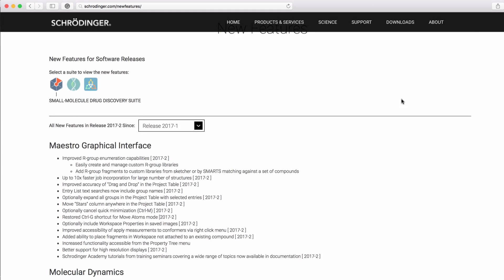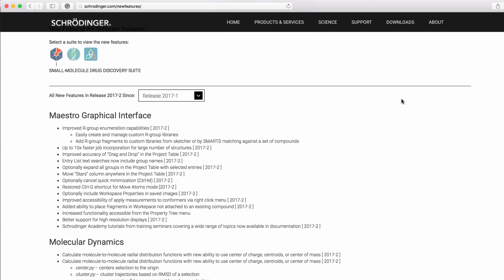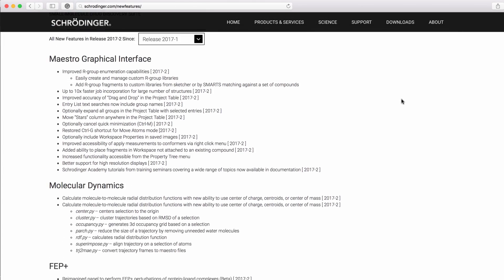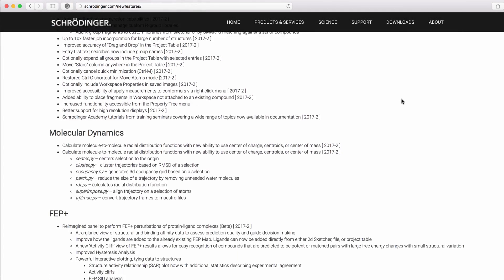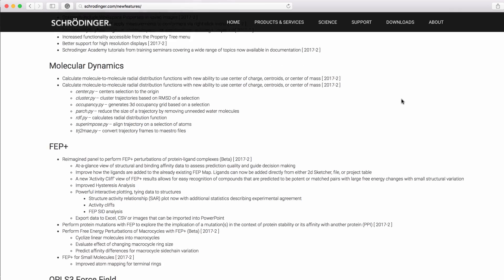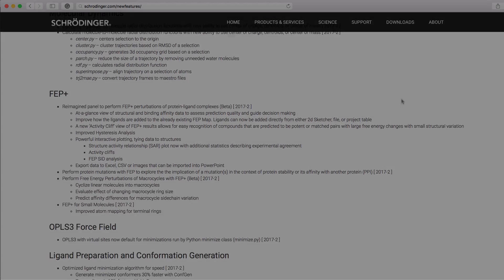In the 2017-2 Schrodinger release, a number of enhancements and new features have been introduced.